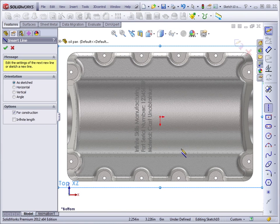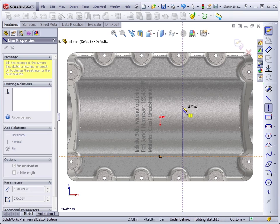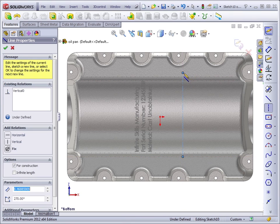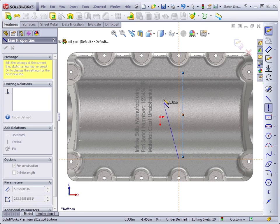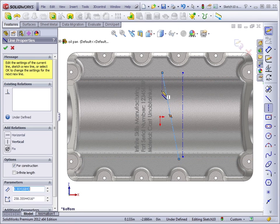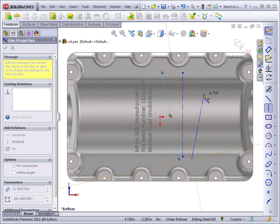So I'm going to draw a line across here as a reference, and then another line, and another line.